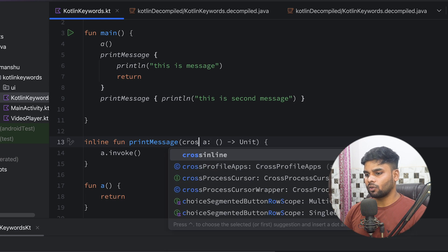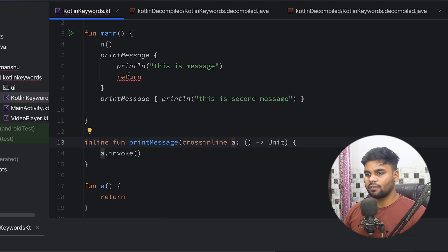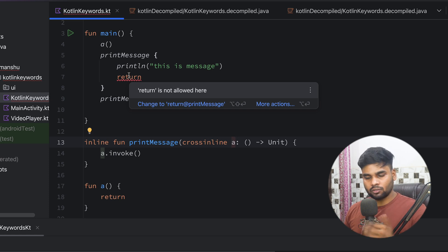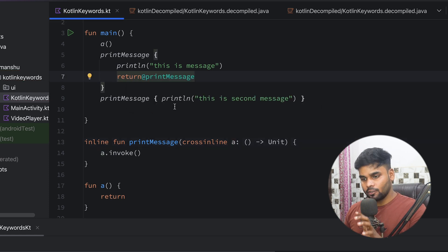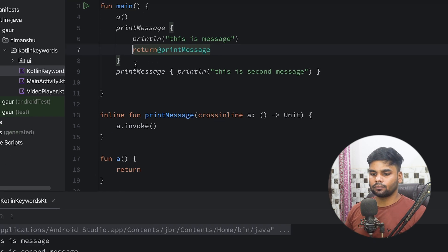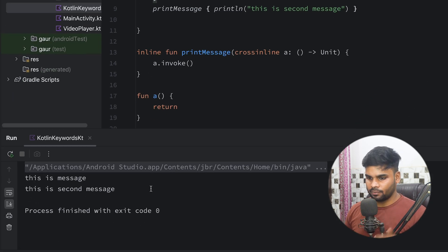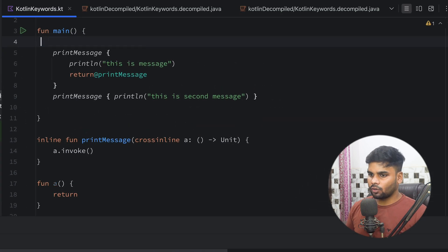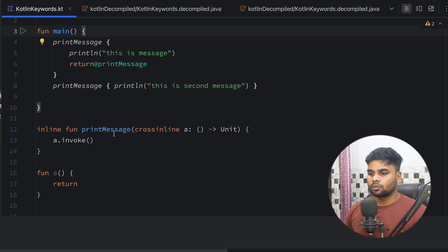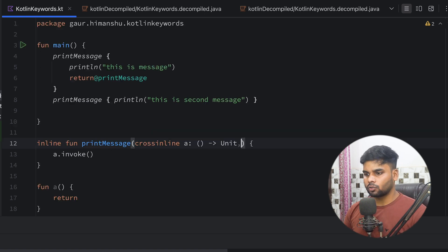The keyword is crossinline. Once you use the crossinline keyword, you can see it gives a problem and asks you specifically what function this return belongs to. So you have to tell it this return is specific to our printMessage. Now when I execute it, we are able to see 'this is message' and 'this is second message.' By using crossinline, you eventually prevent your return from becoming a non-local return. So this is the use case of crossinline.